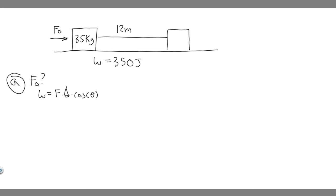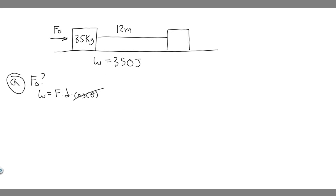We're given the work and the distance it travels. Keep in mind theta is the angle between the direction it's going and where the force is being applied. We know the force is horizontal and it's traveling horizontally, meaning the angle between the two is zero. So the cosine of zero is one, so it's really just the force.